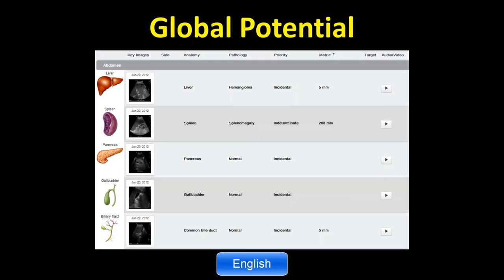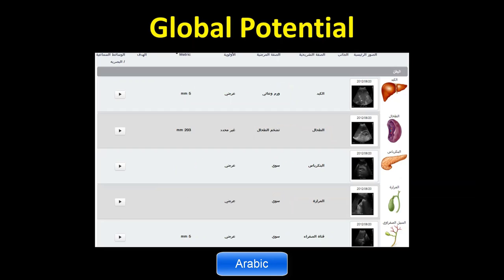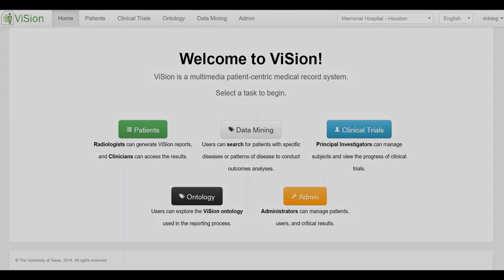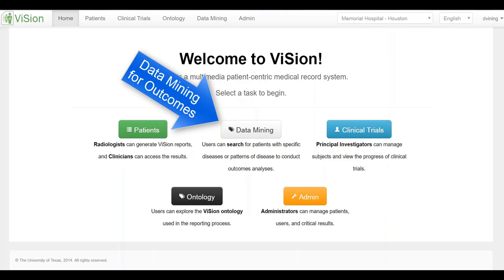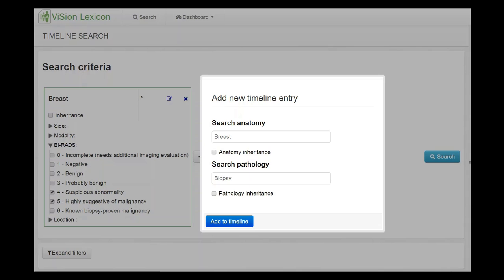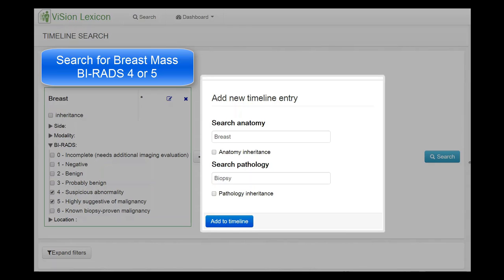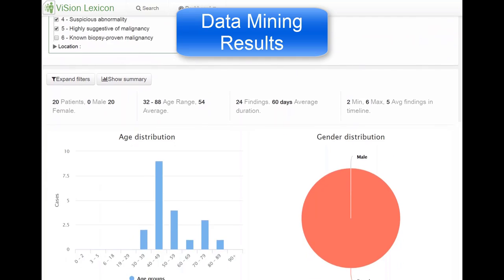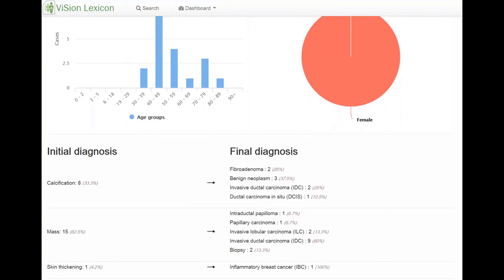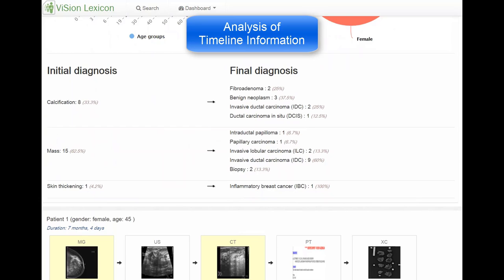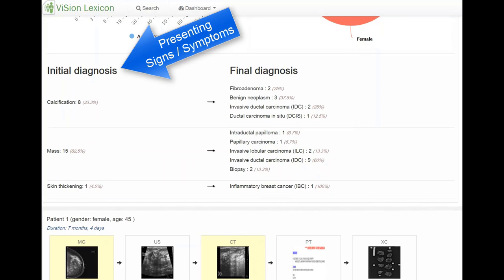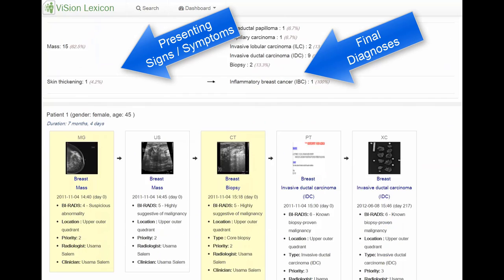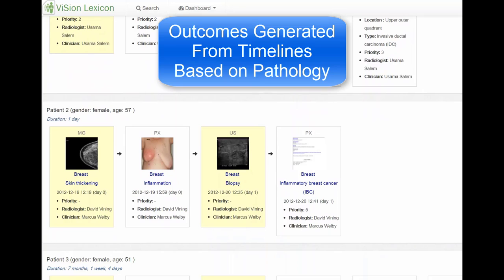A Vision report created in English can be delivered in Chinese, Arabic, or any other language. But the real value lies in data mining for outcomes. For example, we can search for all patients who have a breast mass that is BIRADS 4 or 5 and who subsequently underwent a biopsy. The results show a summary of patients, followed by an analysis of timeline information showing initial signs and symptoms, followed by final diagnoses, and outcomes generated from these timelines based on pathology.